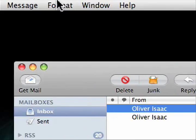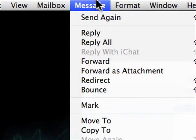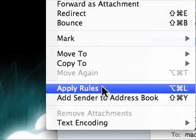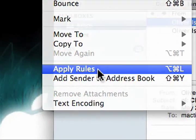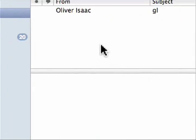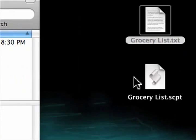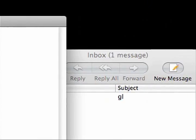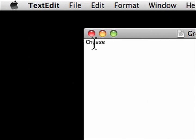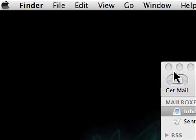Now we'll select the message. And to make sure that our AppleScript works, we're going to say apply rule. There we go. To delete the message. We'll then go to our grocery list.txt file. And look, cheese is right there.